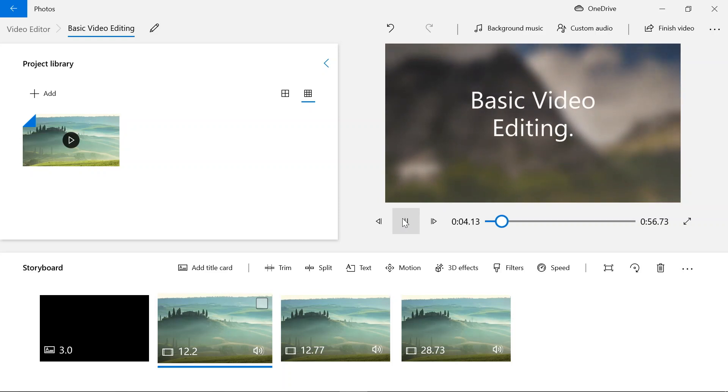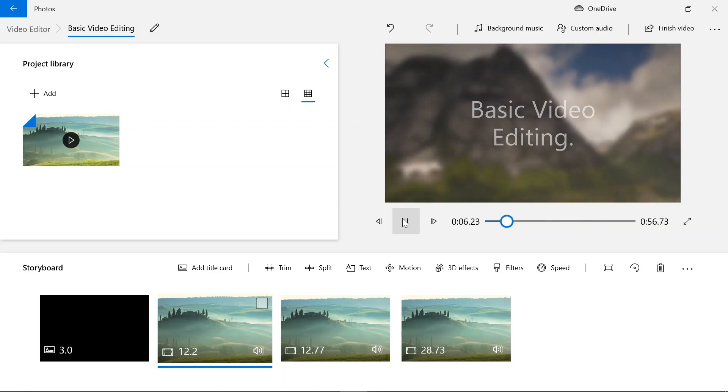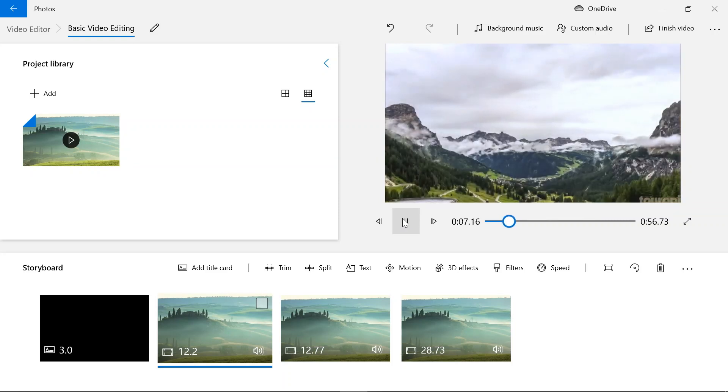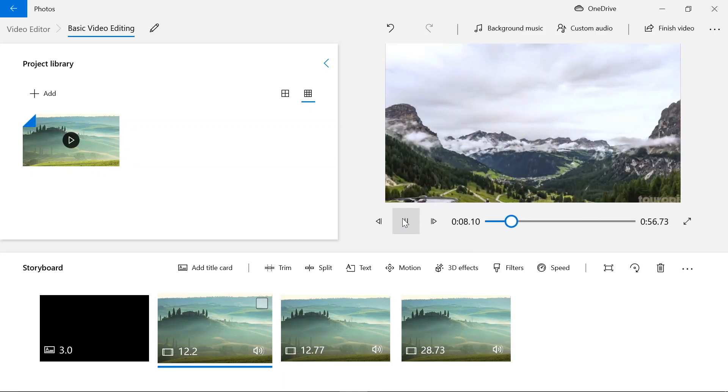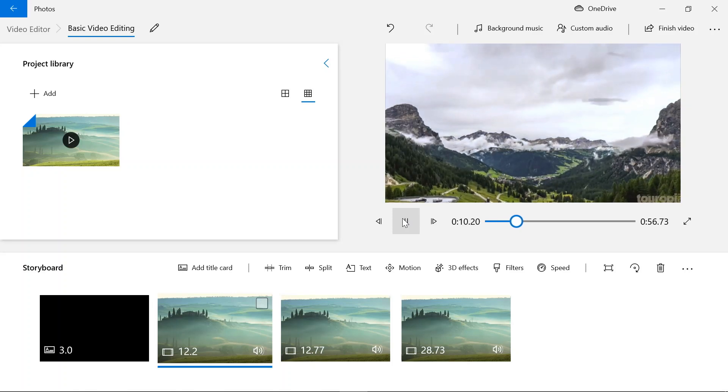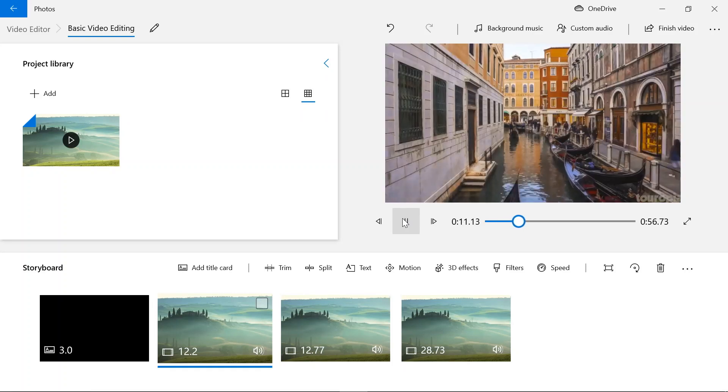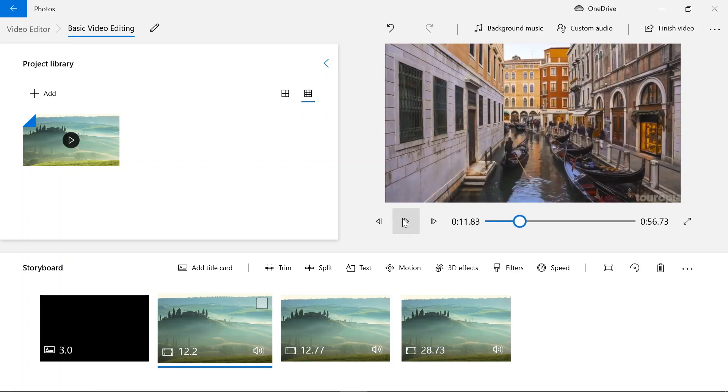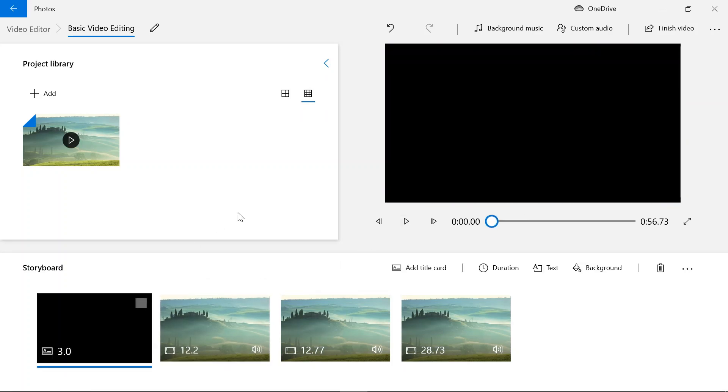So this is the preview. So that will do it for this tutorial, and I'll see you in the next one.